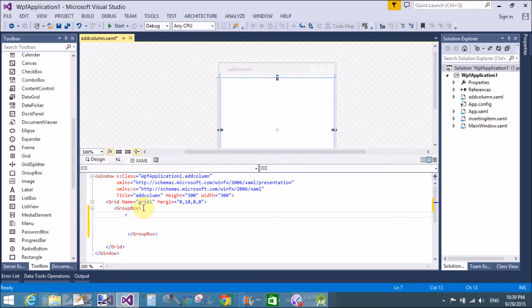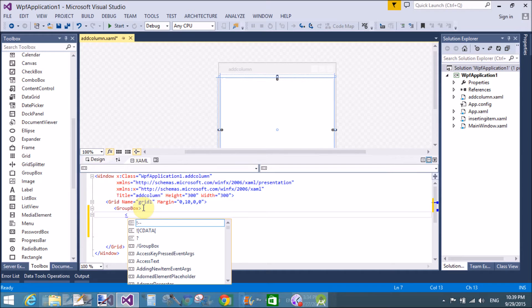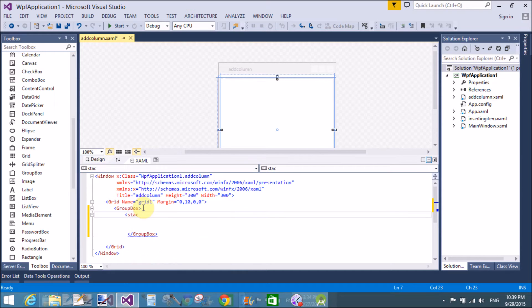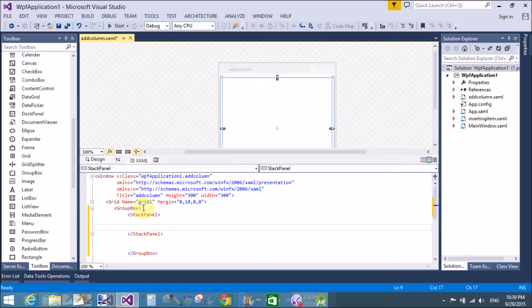Here we have a group box with the stack panel. Now, I will also create the group box in a code behind file.